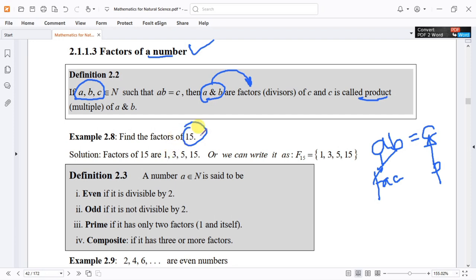The factors of 15 are 1, 3, 5, and 15. We can write it as: the factors of 15, or factors of a number.